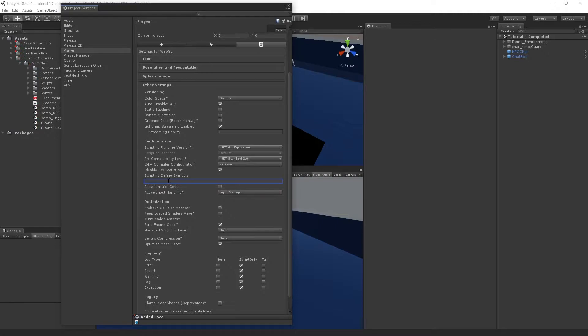Here you'll want to add NPCCHAT_QUICK_OUTLINE. If there's already a scripting define field, make sure it's separated with a semicolon.